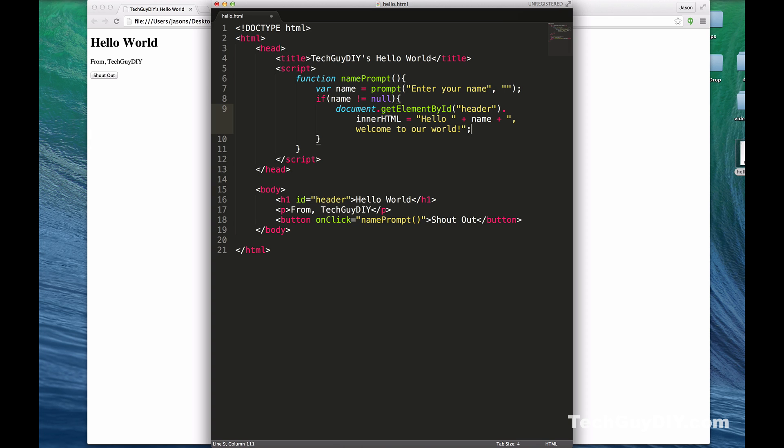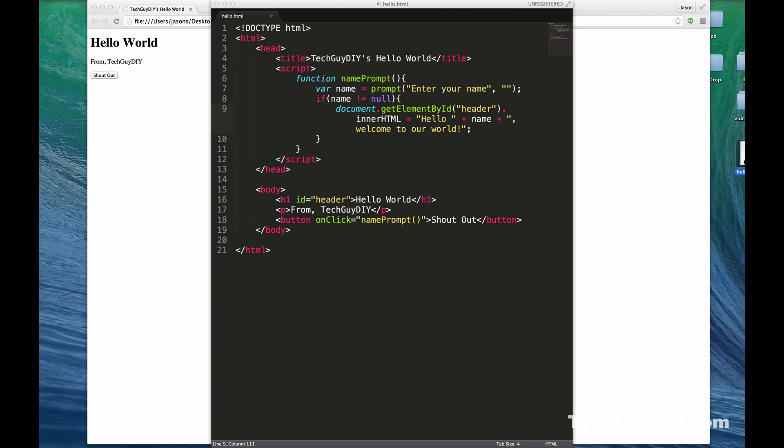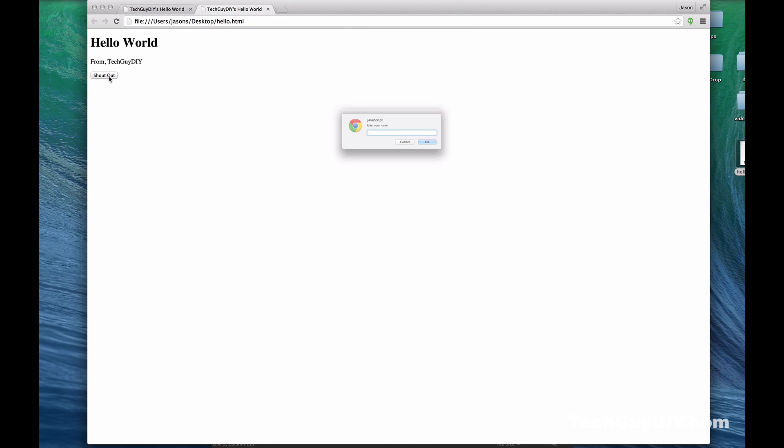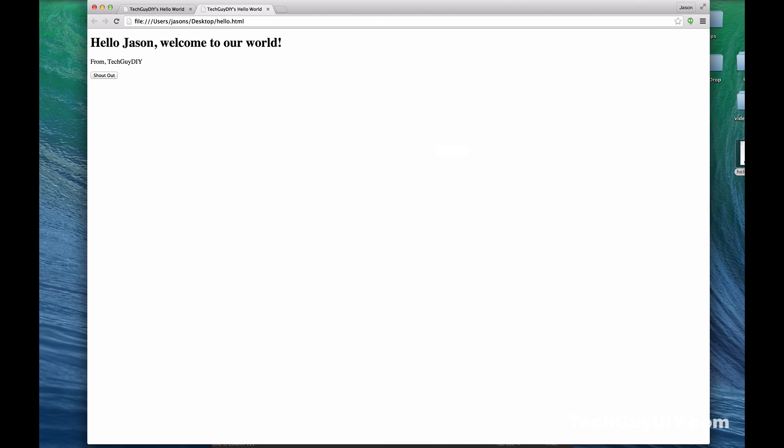Now in theory you should be able to open this up, hit Shout Out, and I'll say hello Jason. So now it should say Hello Jason, welcome to our world from Tech Guy DIY. And there you have it, that is all it takes.